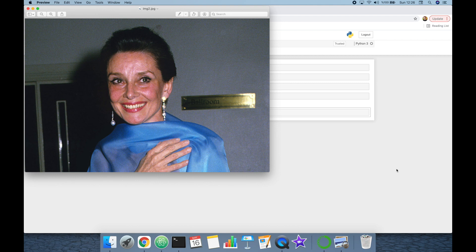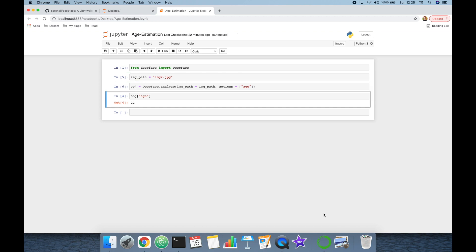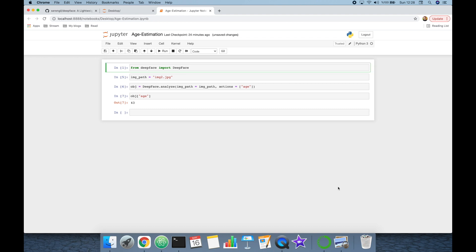Let's run this experiment with a different sample. Here we have another picture of Audrey Hepburn where she is older. I'm going to change the image path from 'image1.jpeg' to 'image2.jpeg', run the analyze function again, and check the apparent age prediction — it says 43.